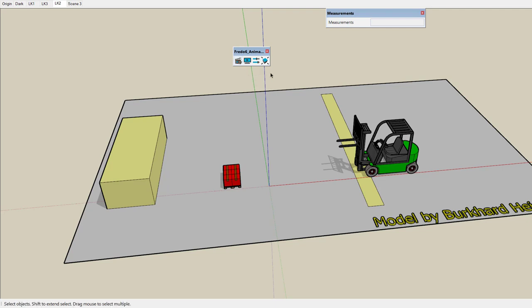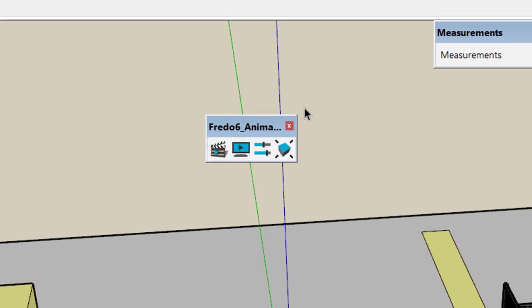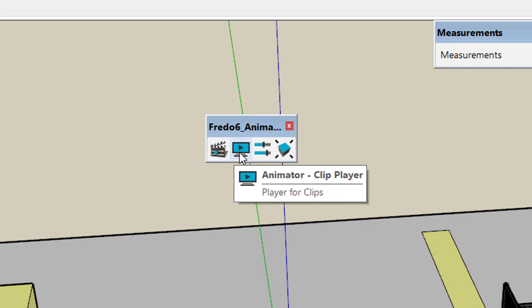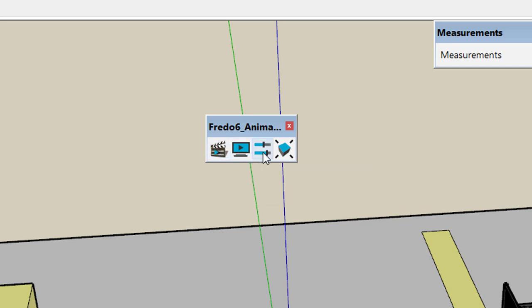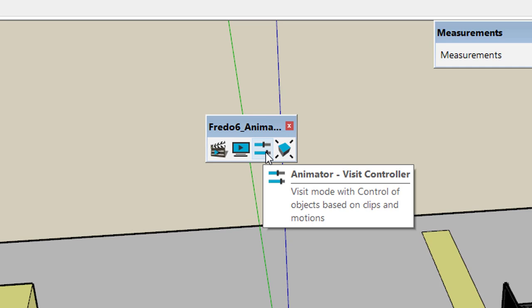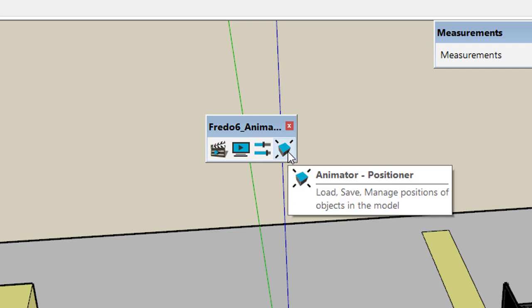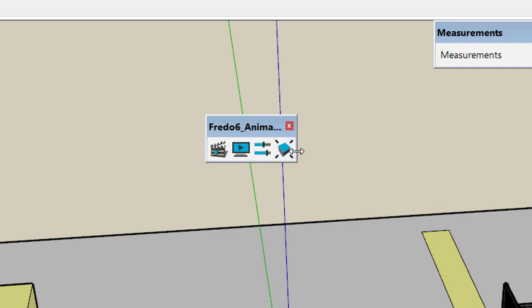Animator comes with a toolbar shown here with four icons. The first one is the editor of the animation, the second one is a viewer, the third one is a visit controller which is not yet implemented, and the fourth one is a positioner which records the position of objects.